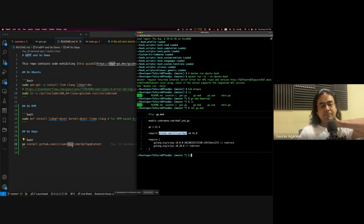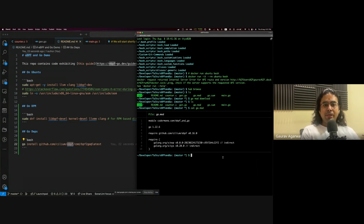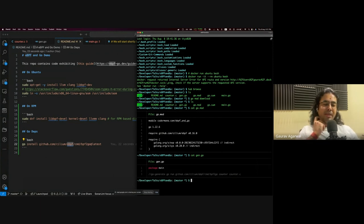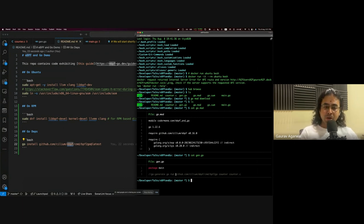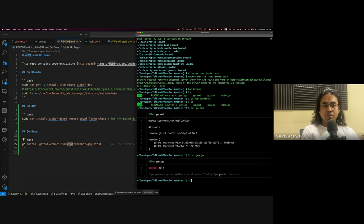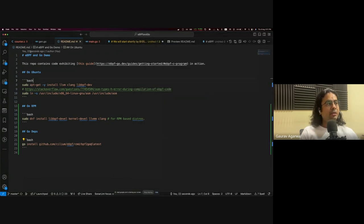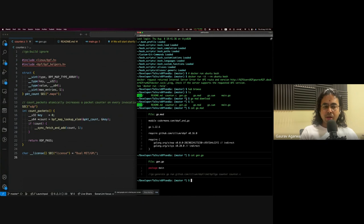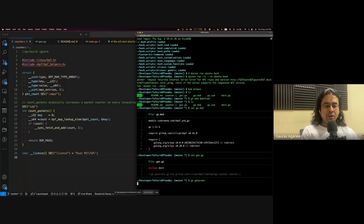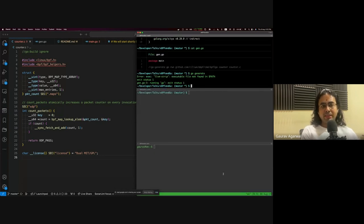The go.mod file already has a dependency on cilium/ebpf, which is where the bpf2go command comes from. So nothing really major to download except the Cilium eBPF library. The documentation says you can create a gen.go file with just a go generate command, which compiles your counter.c program into a Go program — transpiling it. In this directory I have the counter.c file and the gen.go file, plus the required dependencies in go.mod.